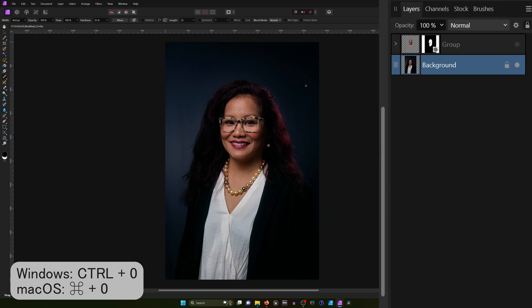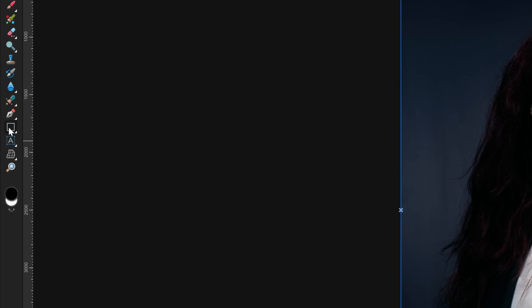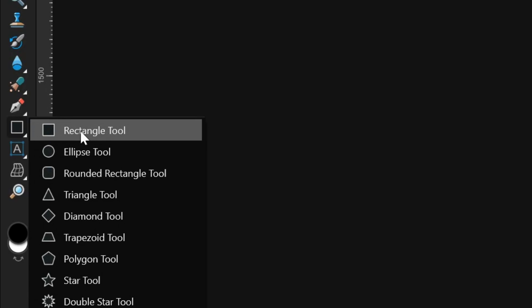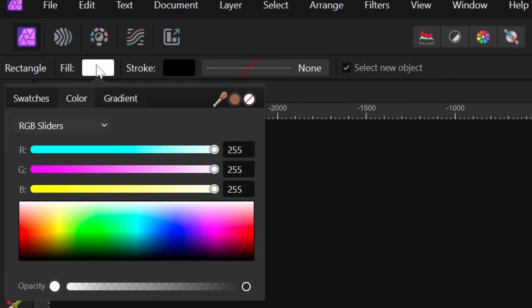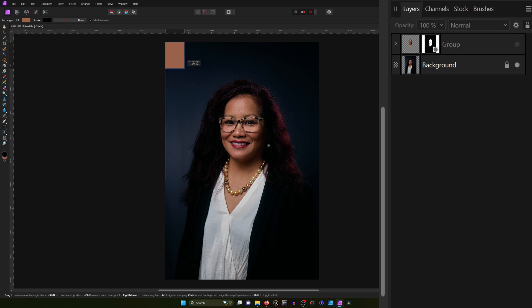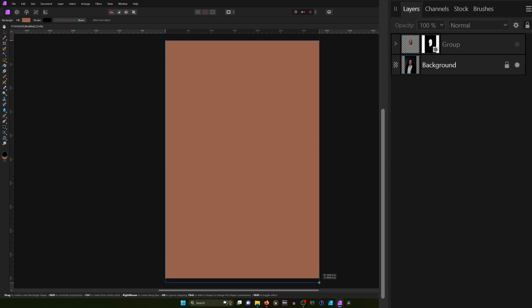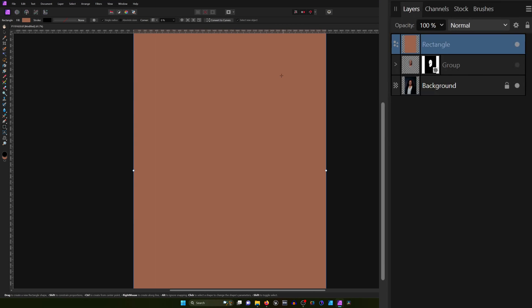Let's zoom out with Ctrl+0. I'm going to grab the rectangle tool, make sure the fill color is the color we picked — if it's not, just click the little circle next to the eyedropper. Let's click and drag over the image. And there we go — no more highlights. I'm just kidding; we have a bit more work to do.